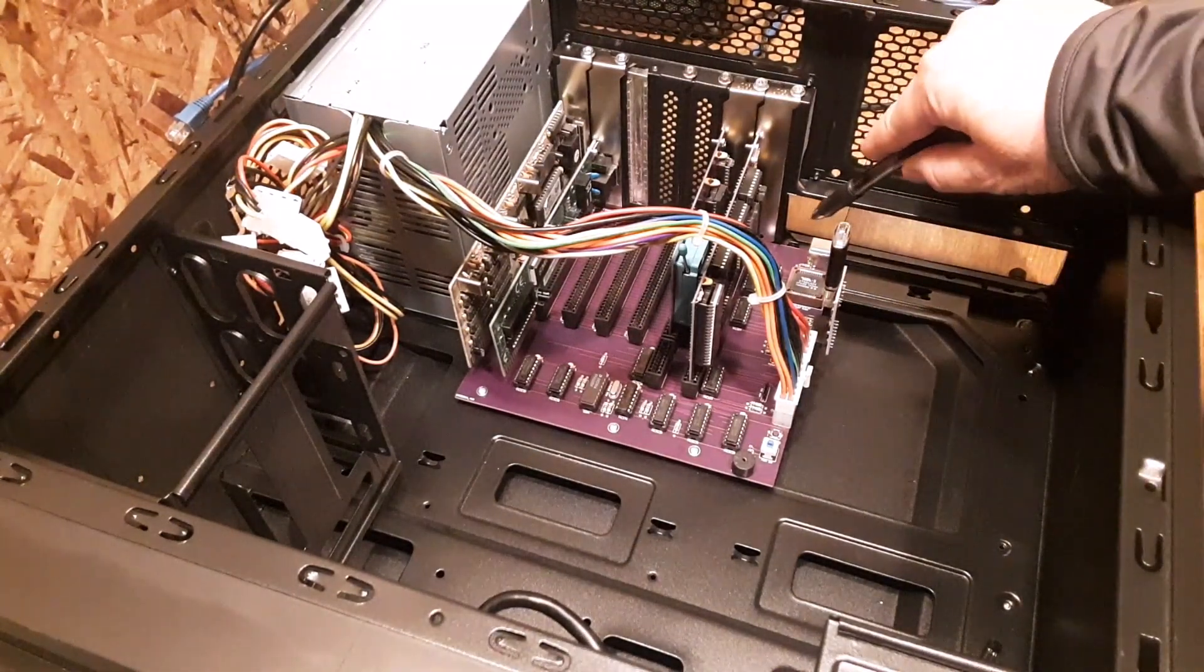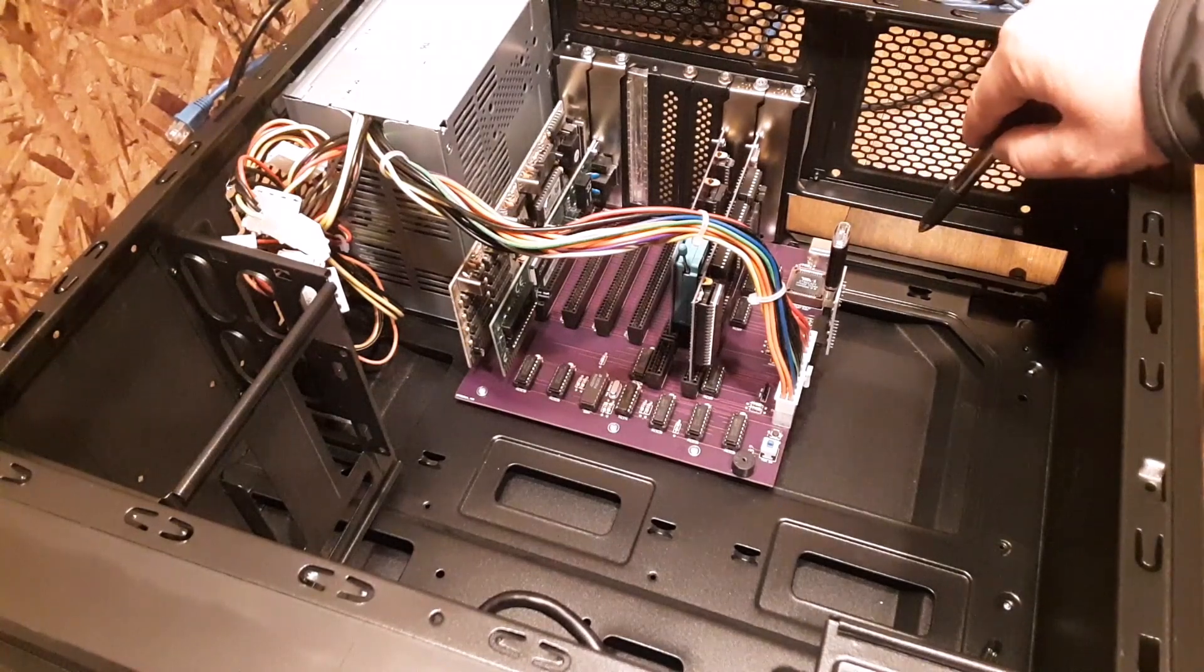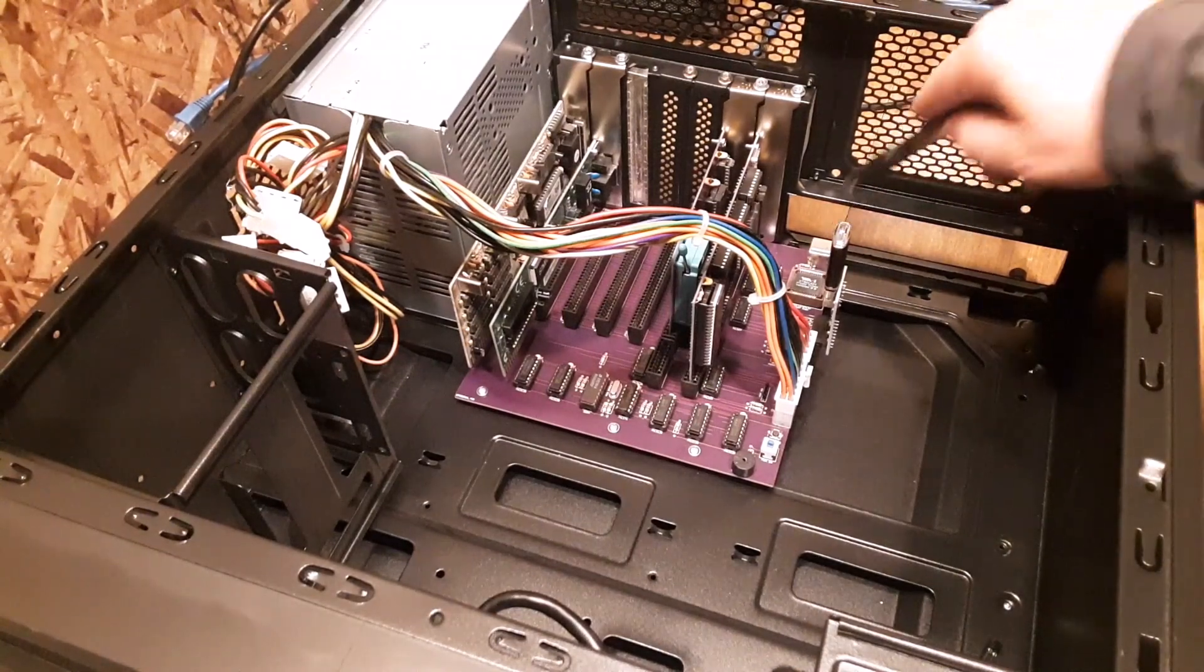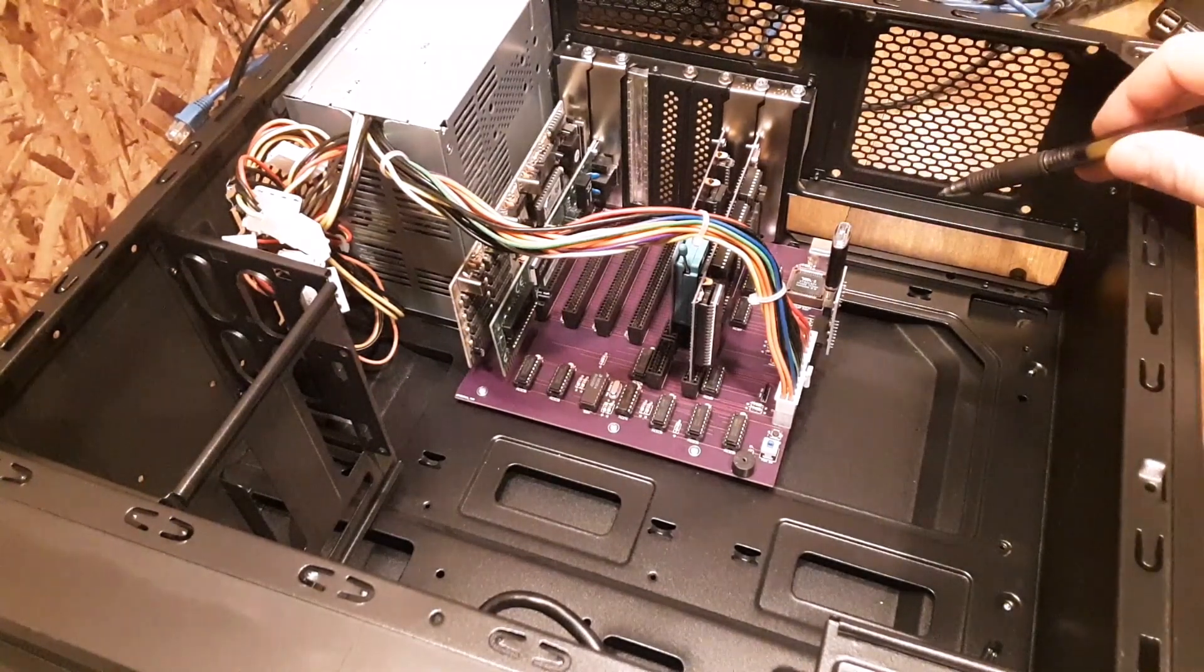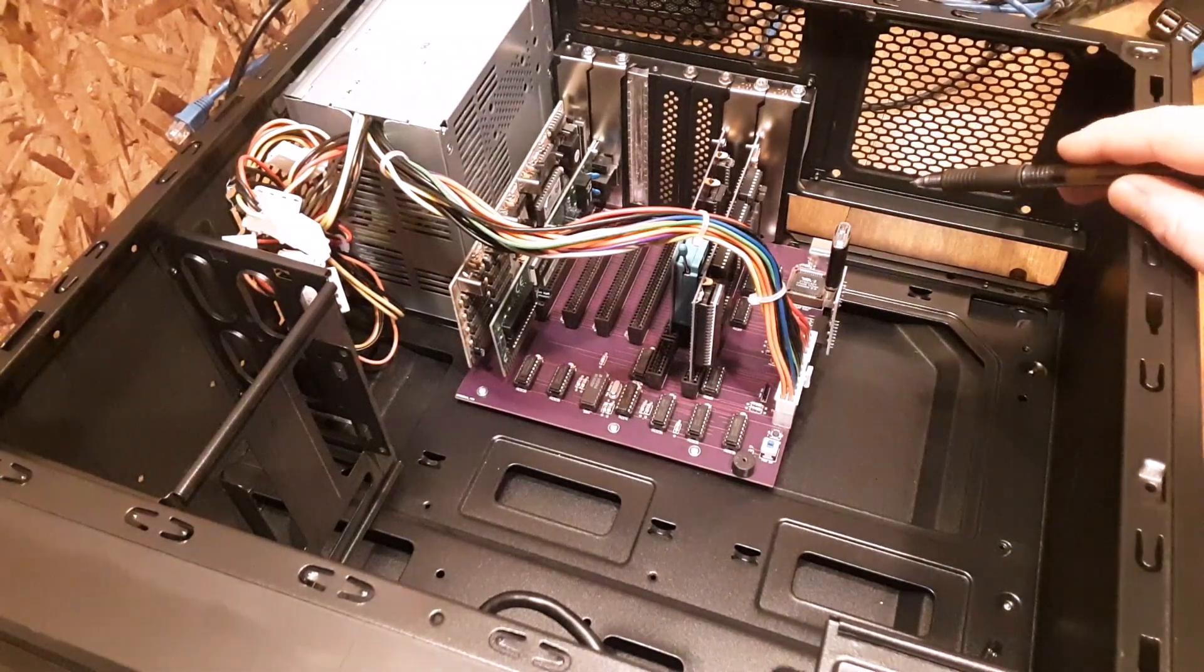They do make a face plate that's blank that we can put in here. You can just punch a hole for your keyboard controller. I've never done that, but I have seen the blank ones for sale.